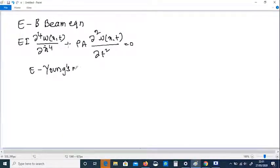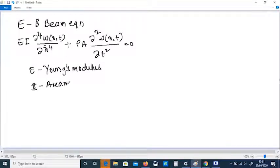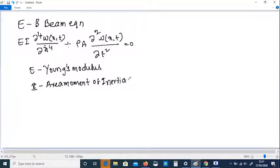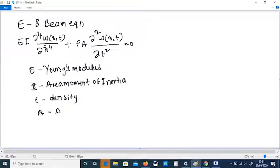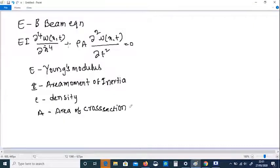E is Young's modulus, I is the area moment of inertia, and rho A is the area of cross-section of the beam.